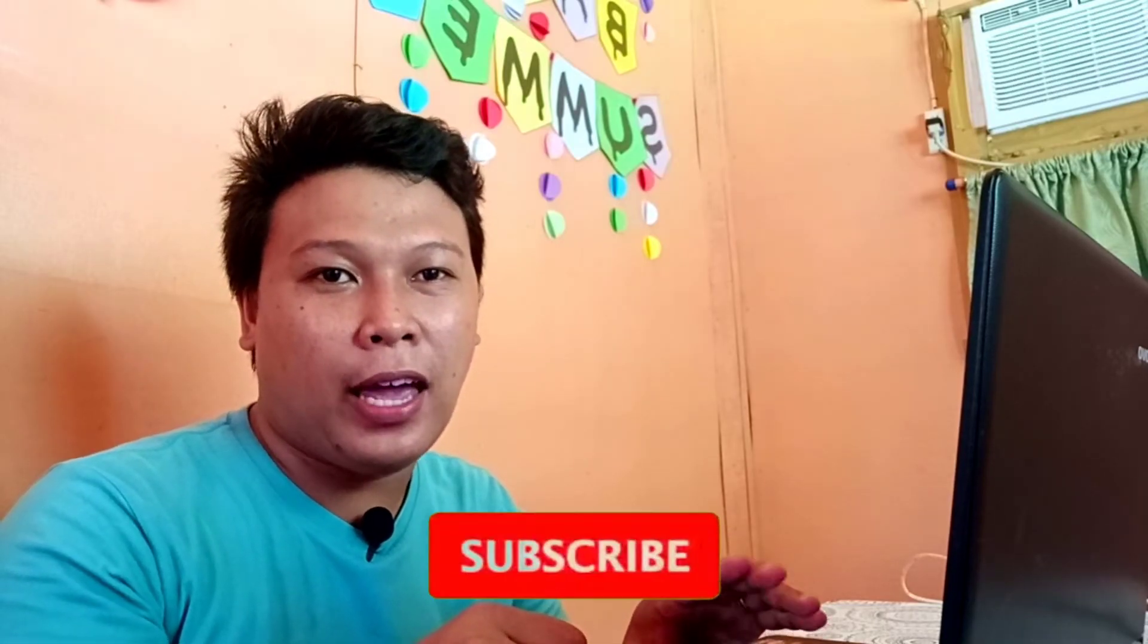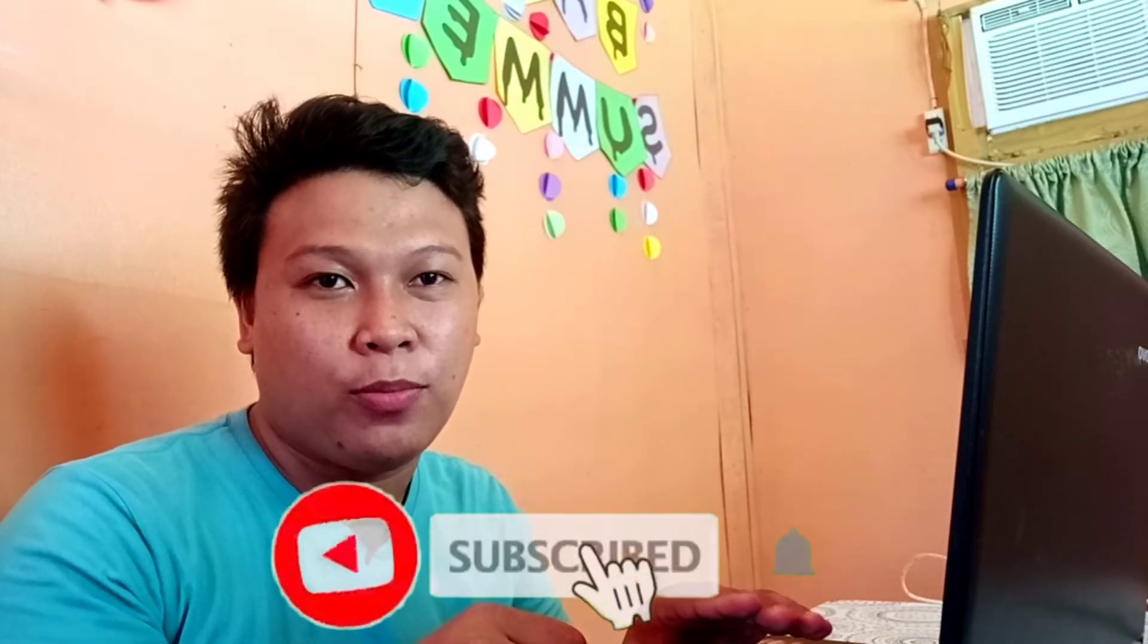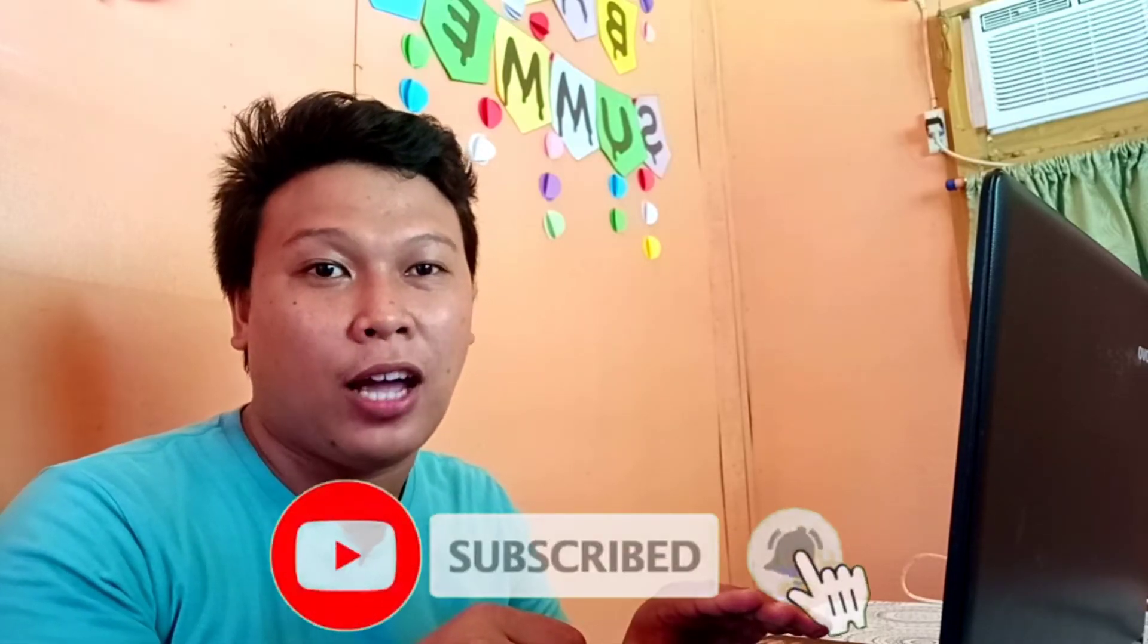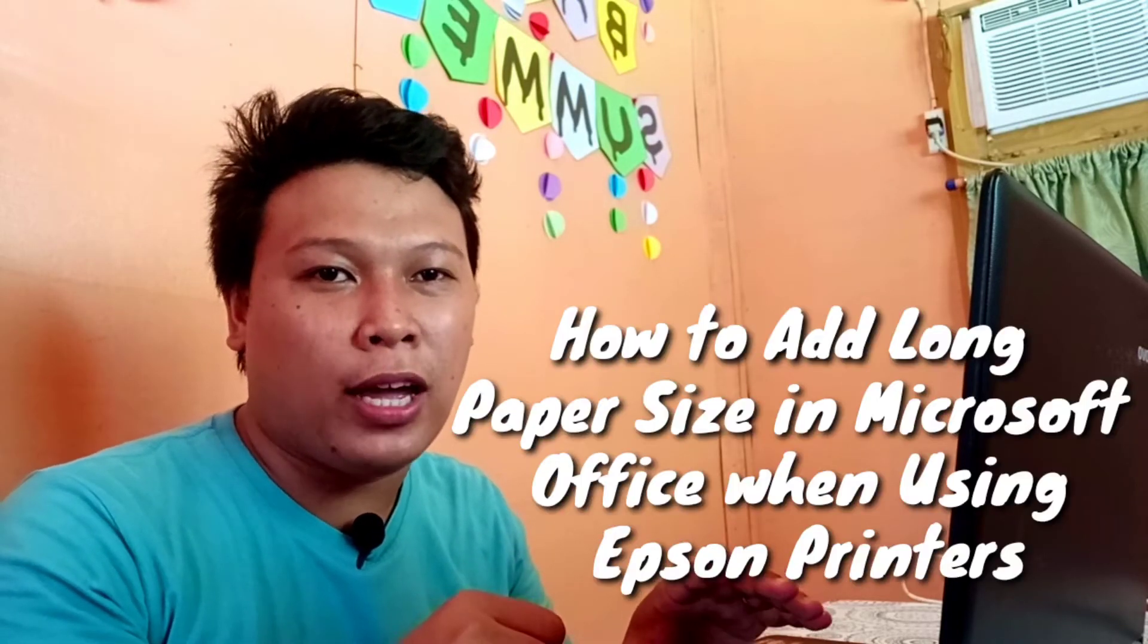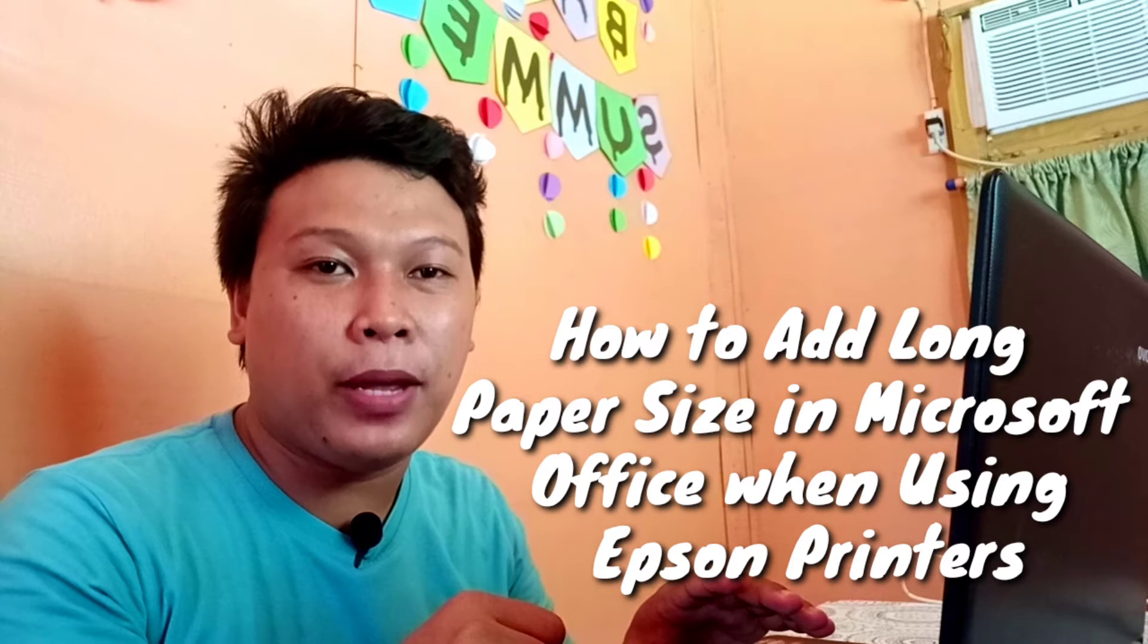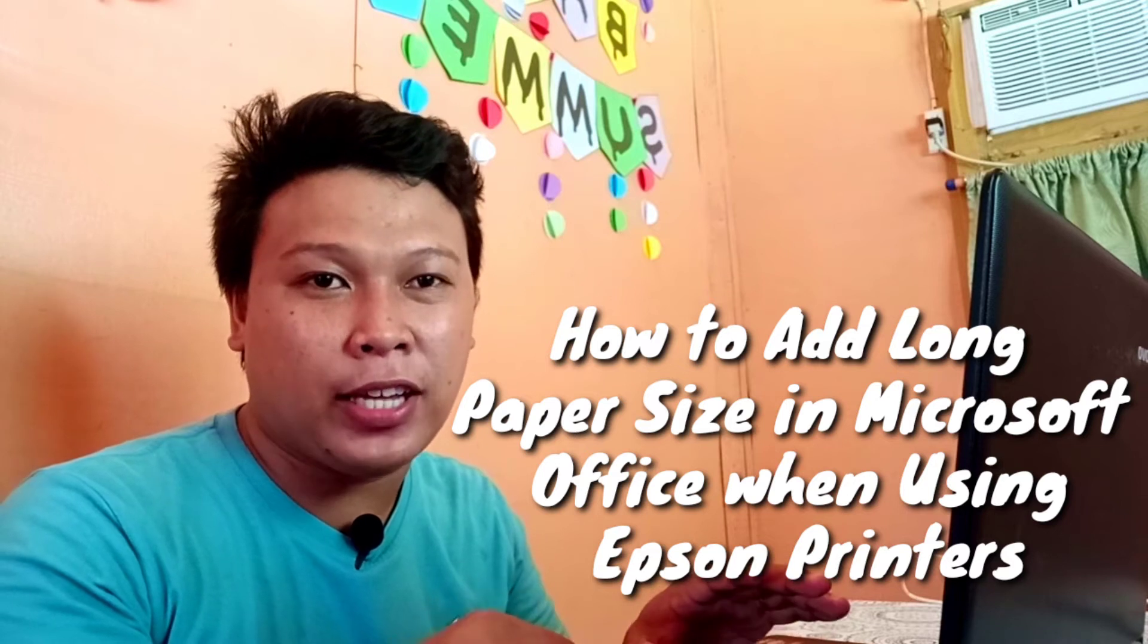Welcome to my channel, my name is Junardi. Here in my channel I make tutorials, reaction videos, unboxing and many other videos. If you're new to my channel, kindly click subscribe and the notification bell to get updates on my latest videos. For this video we're going to learn how to add long band paper size on Microsoft Office applications like Microsoft Word using Epson printers.